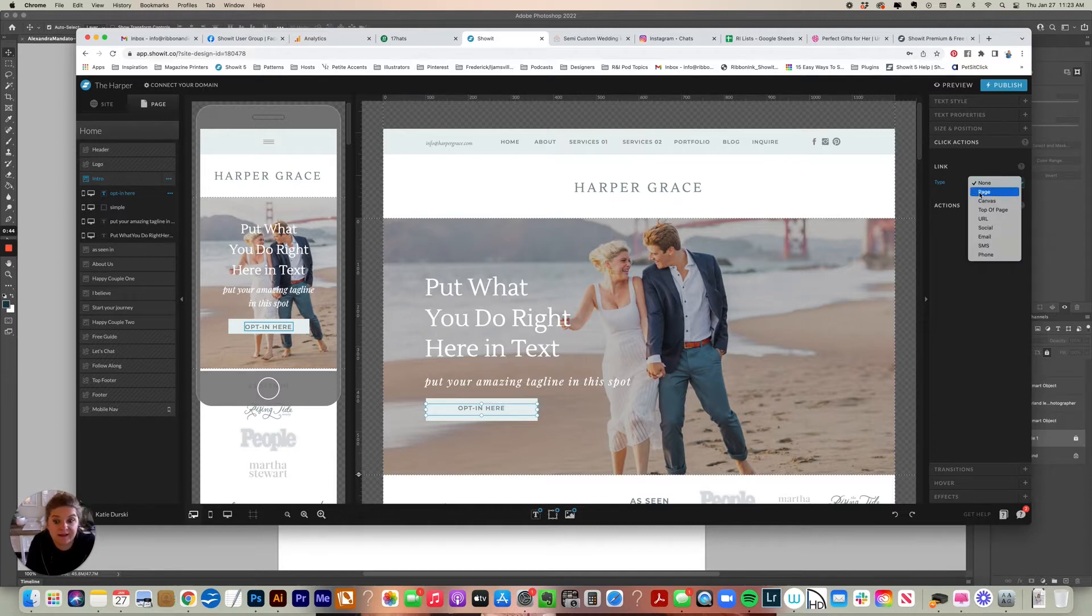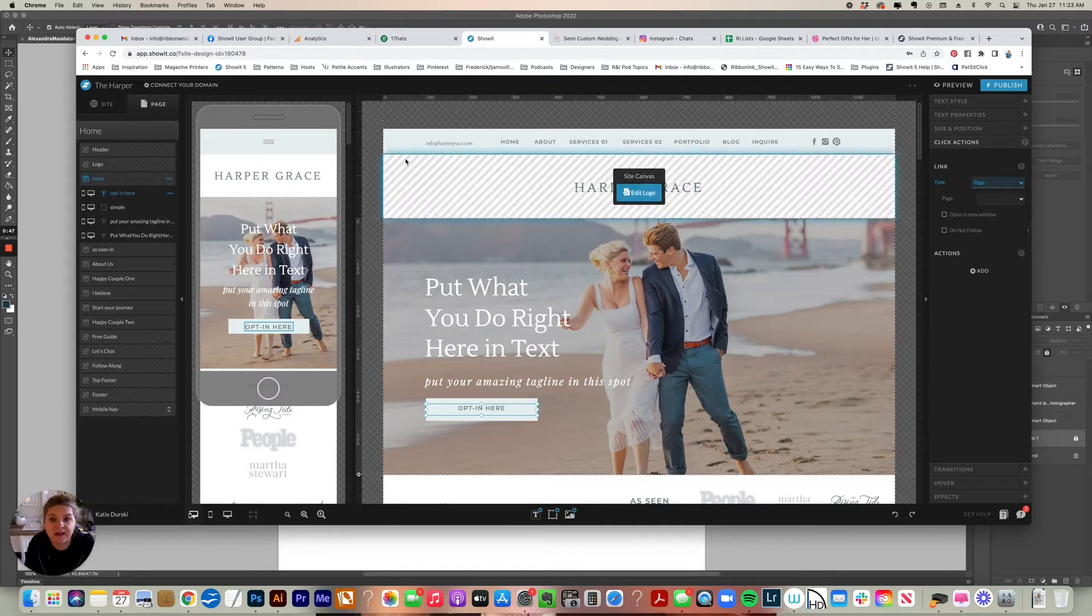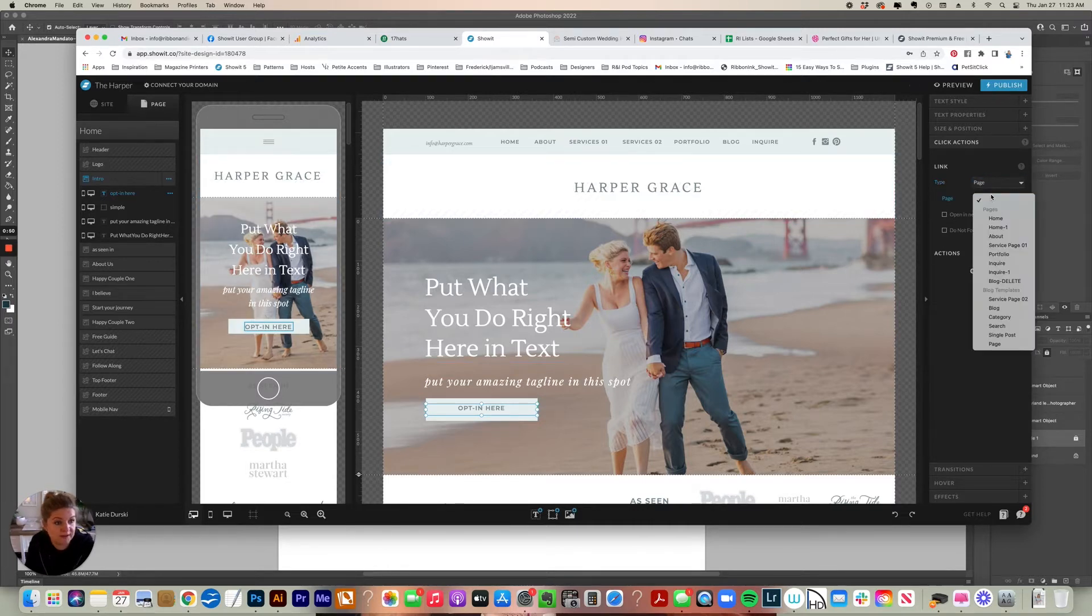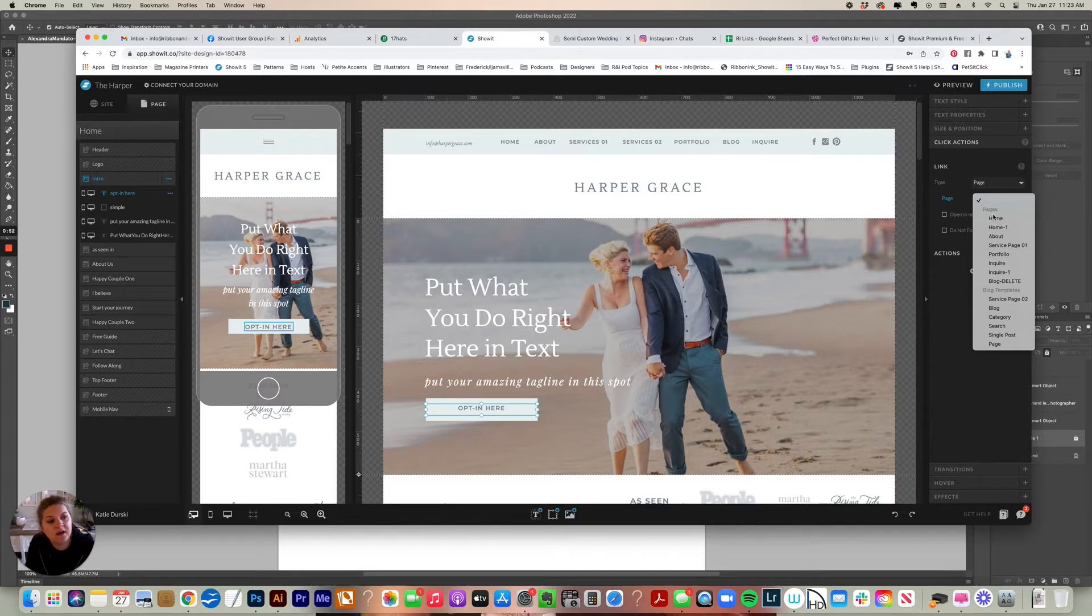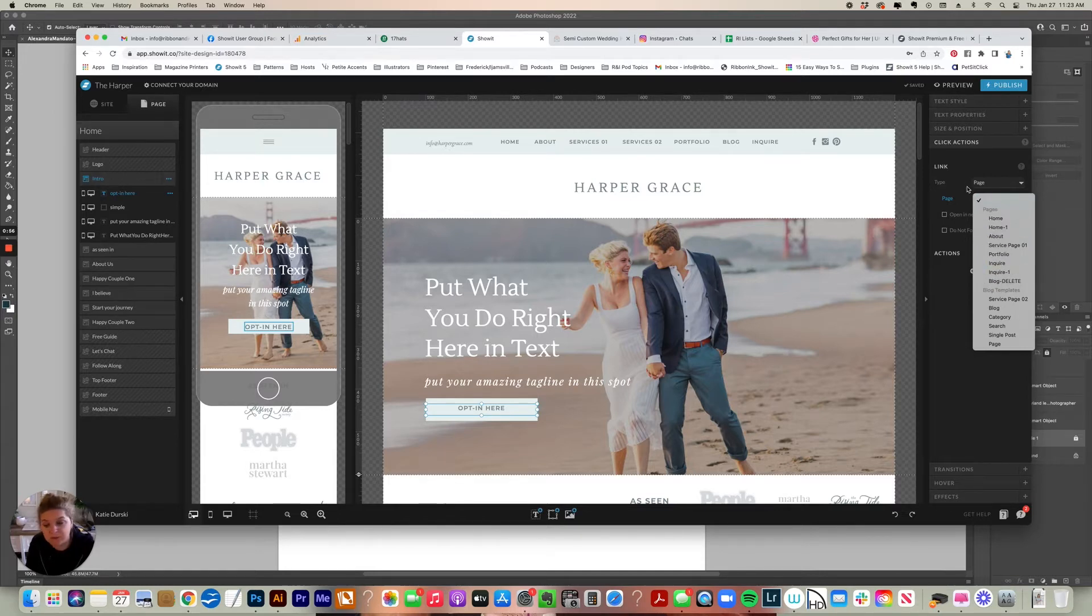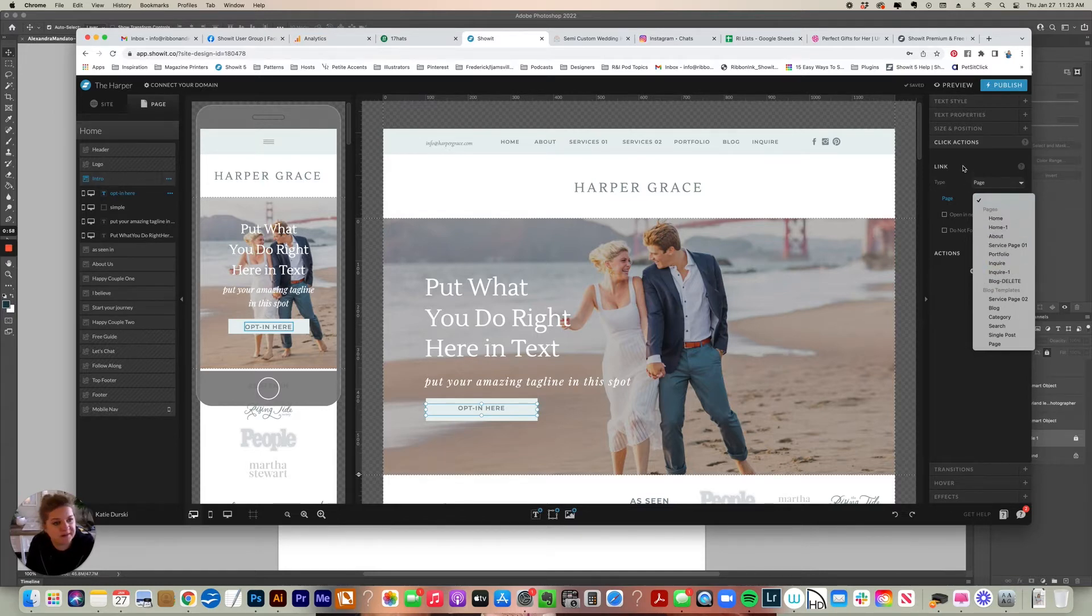If you select page, whatever you have linked can link to a page in your own Showit site. And if you click the page drop down, you'll see all the Showit pages that you've created are there. So that's what the page type does.